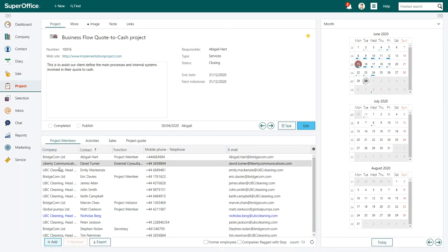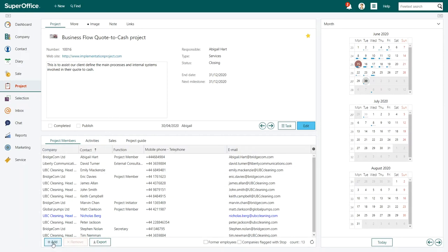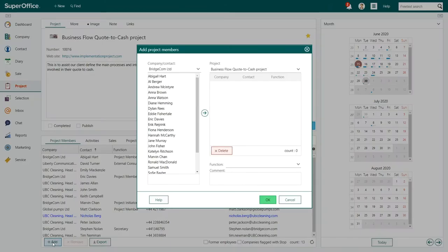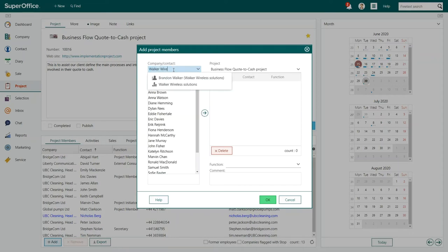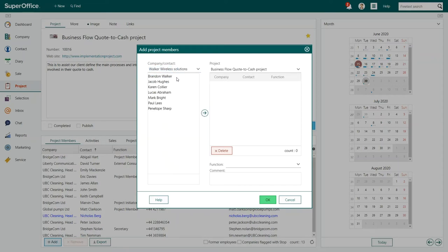To add a new project member, click the Add button in the bottom left of the screen. A new dialog box called Add Project Member will appear. Click on the Company Name field and type the name of the company where your project member works.